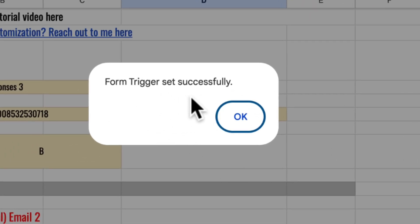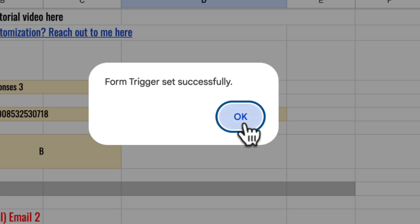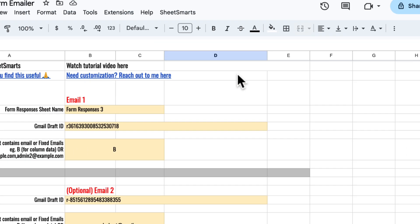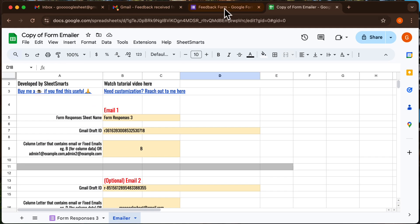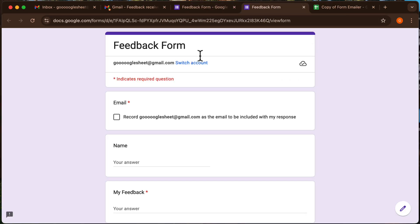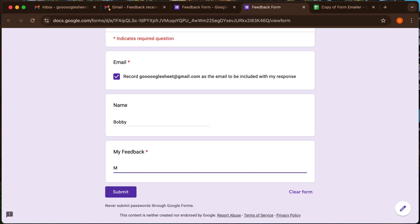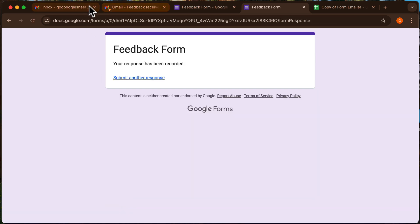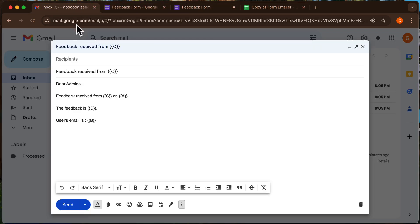Now every time a user submits the form, emails will be sent automatically. Let's test it out. I'm going to submit a response to the form and check my inbox.